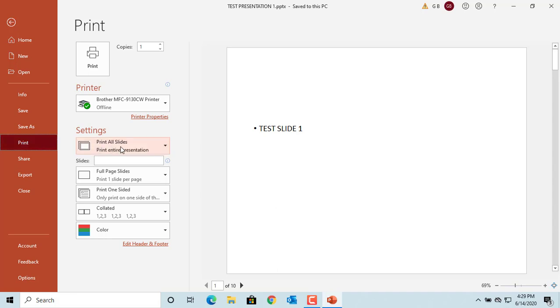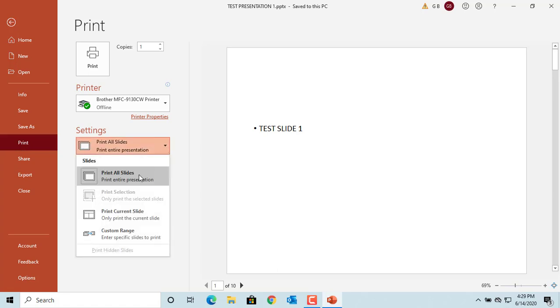By default, all slides will be printed from the presentation, but you can select slides to print, print only the current slide, or print a custom range.